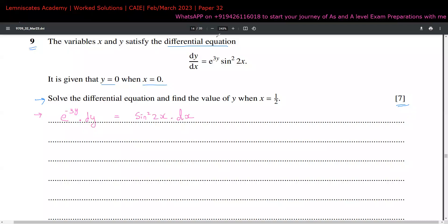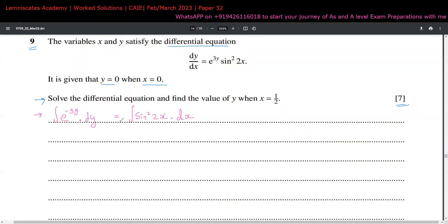Solving a differential equation means integrating on both sides — on the left with respect to y, on the right with respect to x — and then getting y in terms of x or vice versa. We simply integrate both sides. Because we have no limits, we will get an integration constant that we solve using the given initial condition.